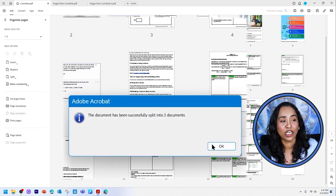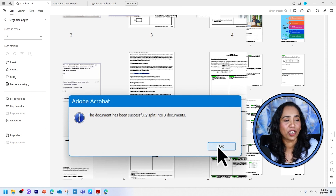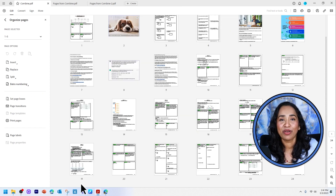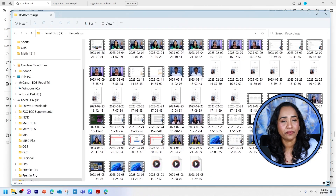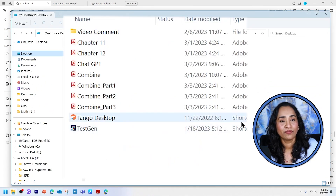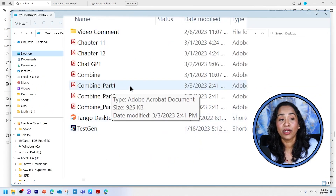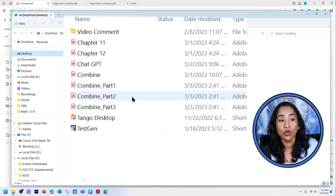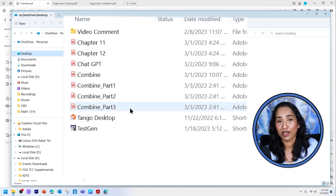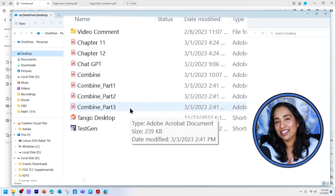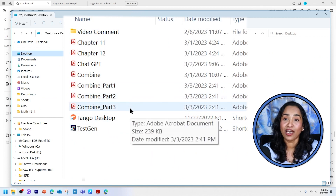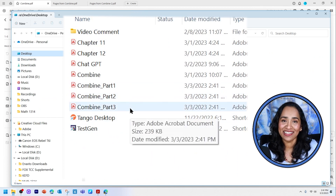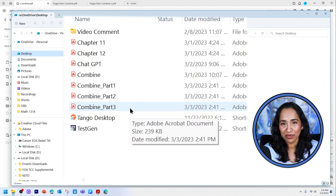The document has been split into three different documents. Click OK and find where they are saved. As you can see, it split my file into part one, part two, and part three. So this is another great way to split a big document into multiple smaller documents.